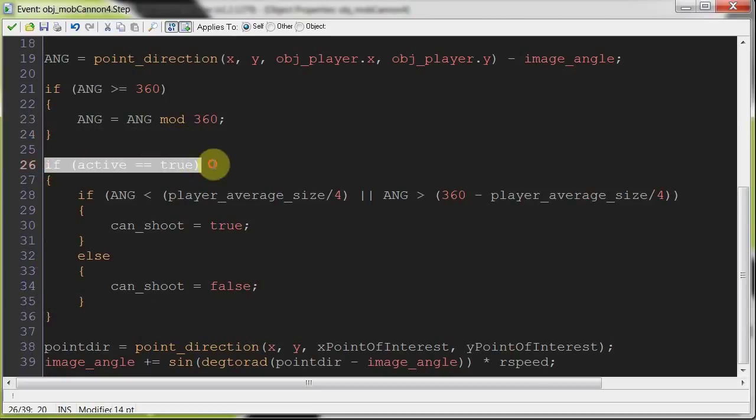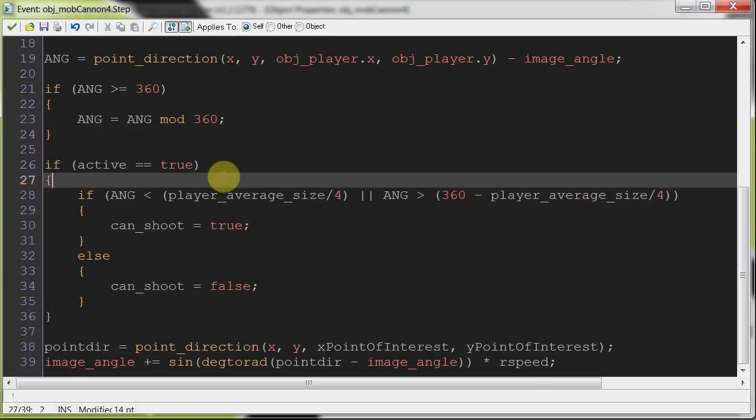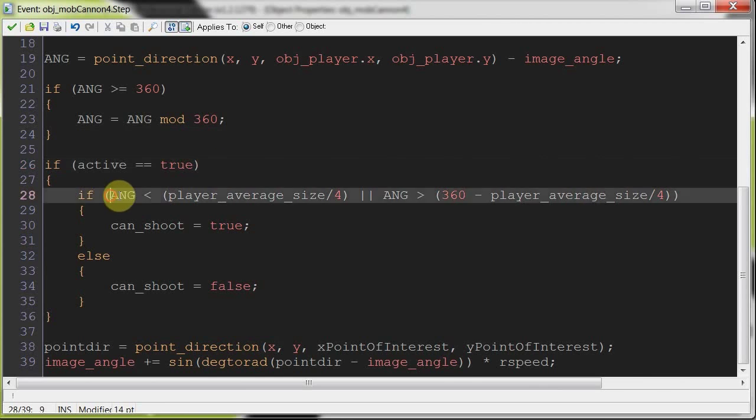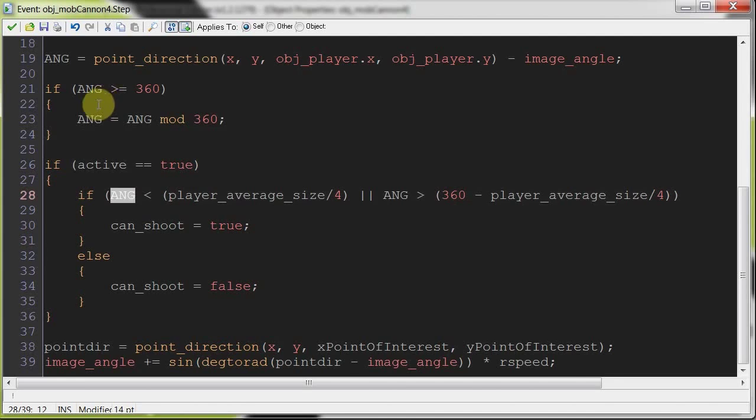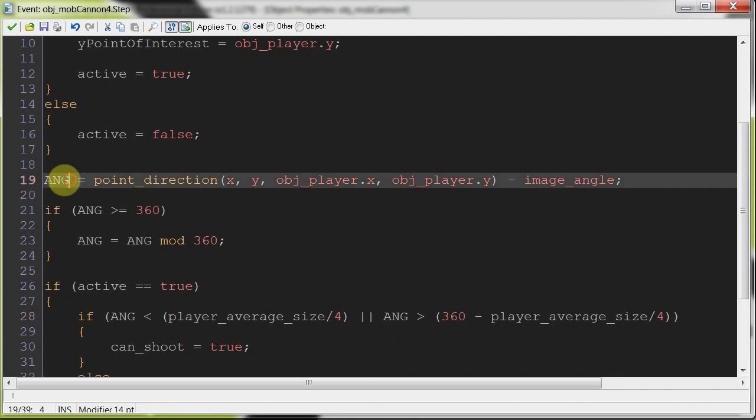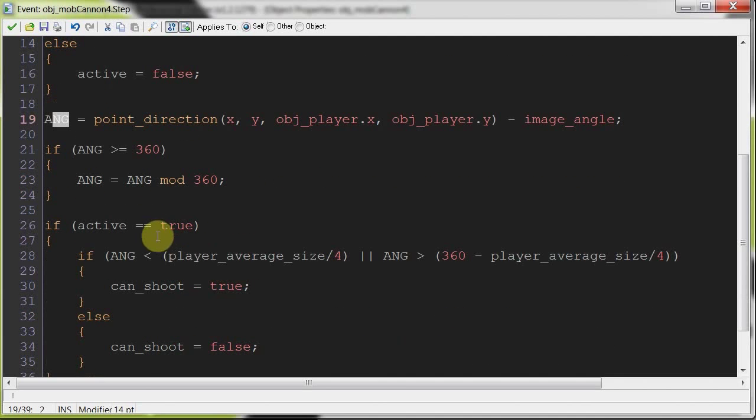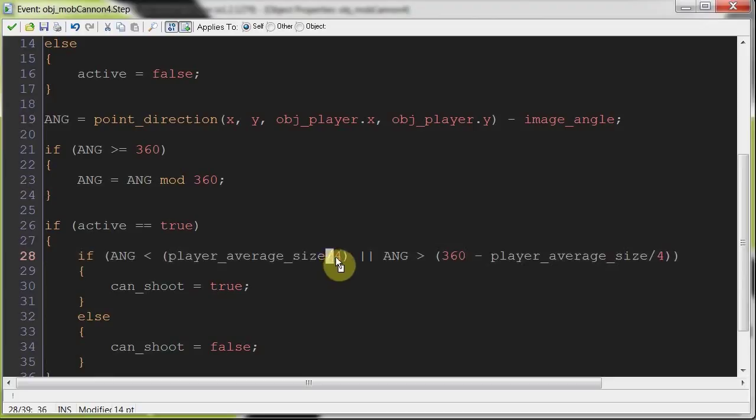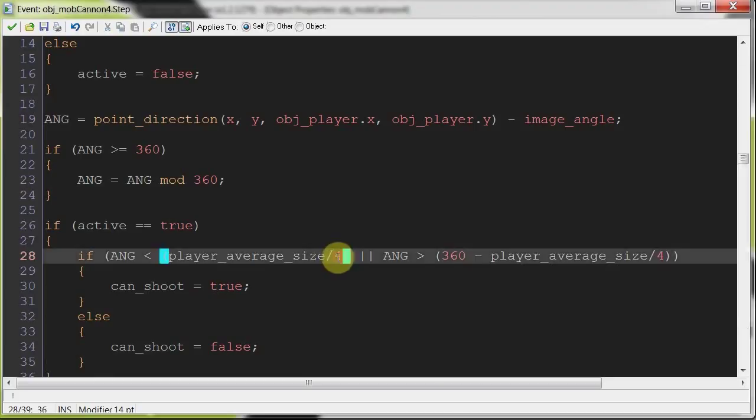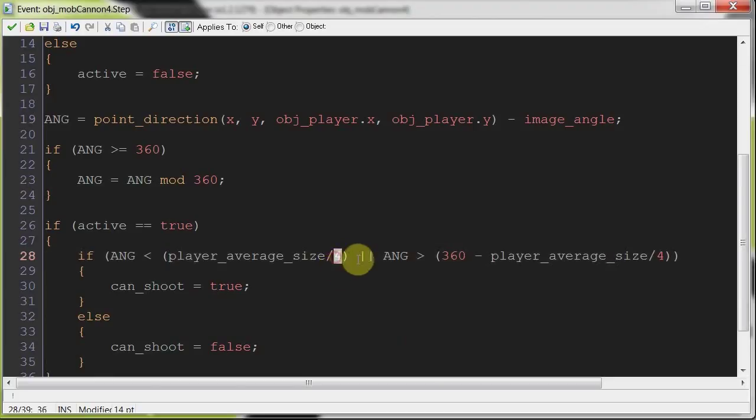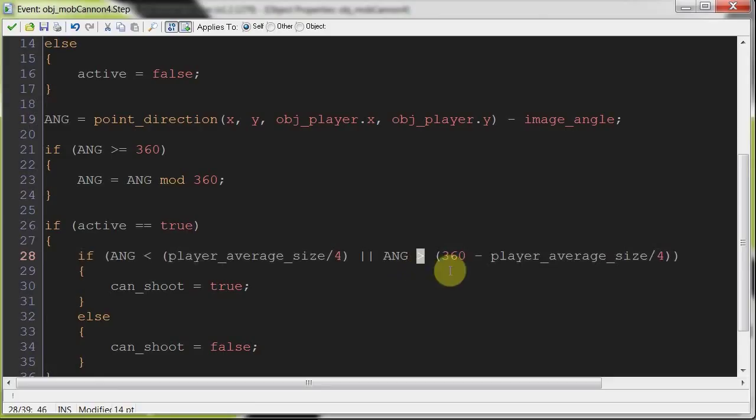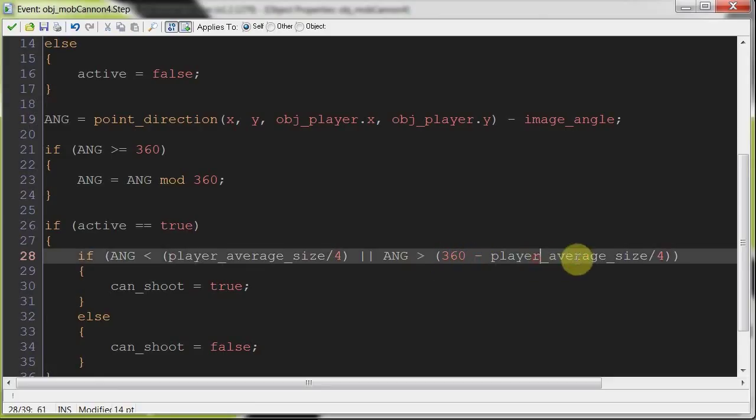Then here we're saying if active equals true, so the turret is rotating because the player is within sight. If the angle calculated here is less than the player average size divided by four, or angle is greater than 360 degrees minus player average size divided by four, working out the angle on both sides of that line.